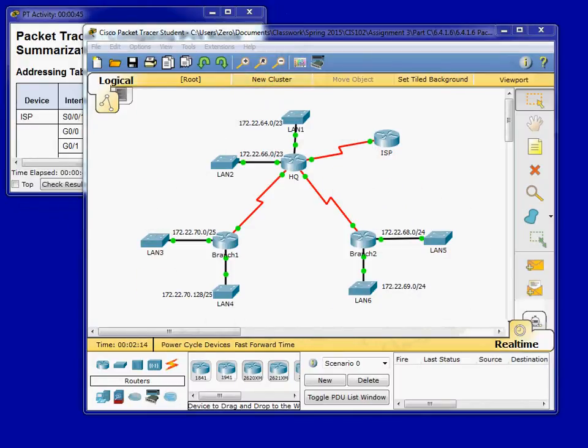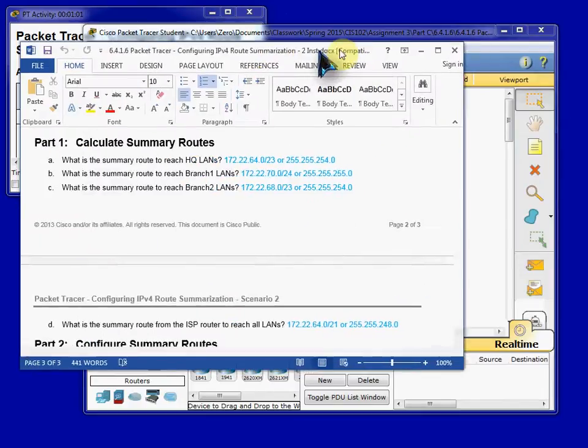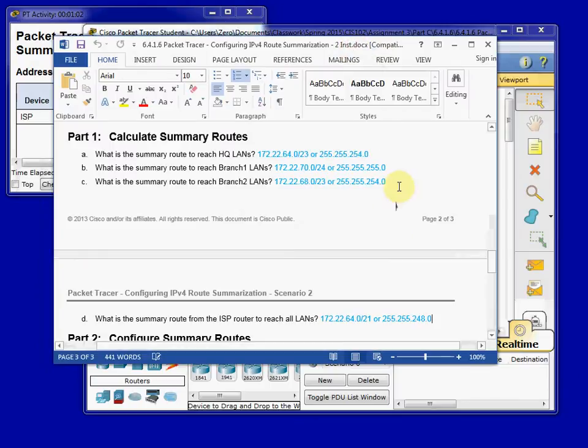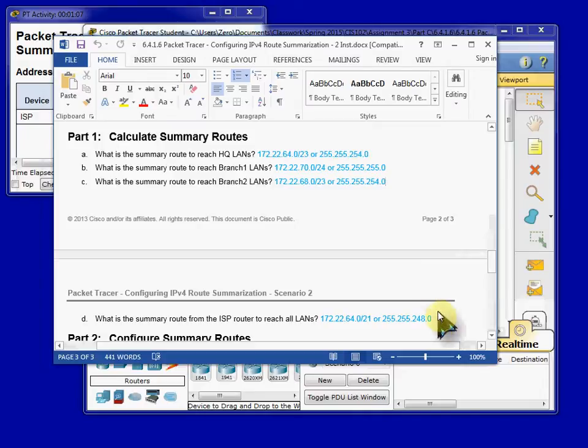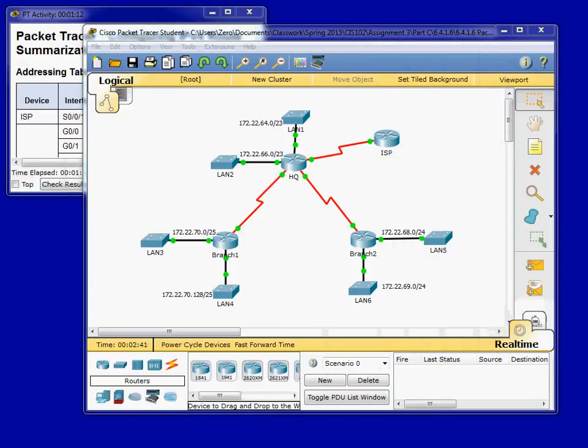Alright. So I'm not going to go too much in depth in this video into creating the summary routes. I will go ahead and show them to you here. And I'll create a separate video explaining how to create a summary route. But here are the summary routes we're going to be using. And most of the rest of this video is going to be focused on just configuring your routers.